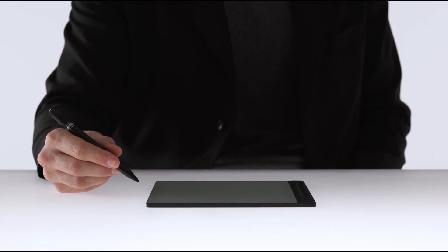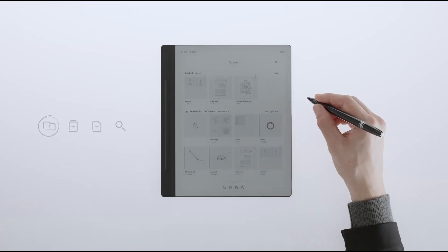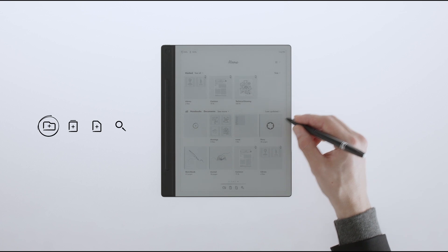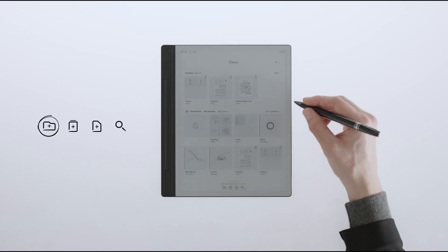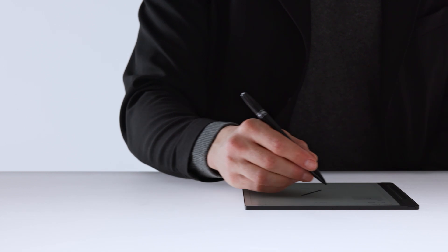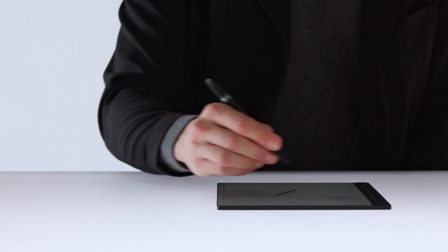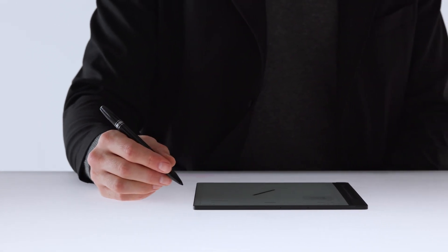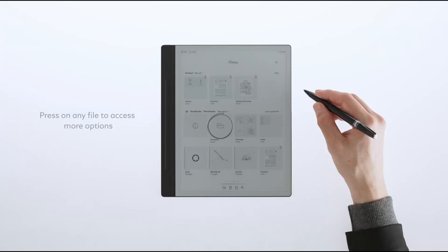Another way to create a folder is by using the home bar at the bottom of the screen. At the far left of the home bar, tap the folder icon. Once the folder is created, it will appear on your home screen.